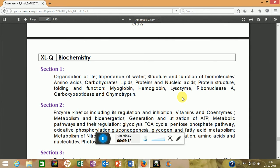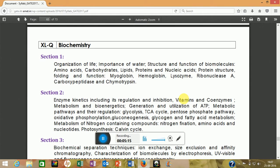Now coming to biochemistry — section one covers importance of water, structure and function of biomolecules: amino acids, carbohydrates, lipids. It also includes proteins like myoglobin and hemoglobin. They ask questions on proteins every year. Topics like carboxypeptidase and restriction enzymes may appear, and they may give you a sequence and ask where a given enzyme will cut.